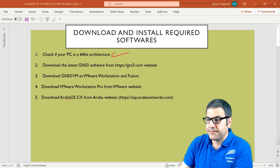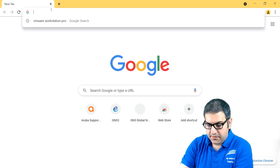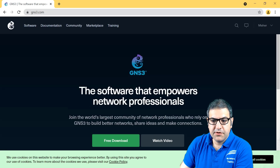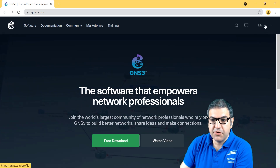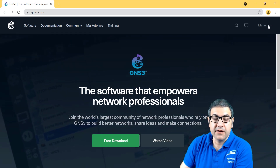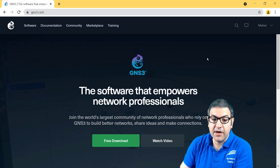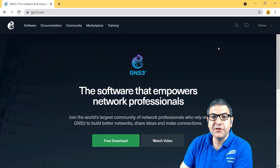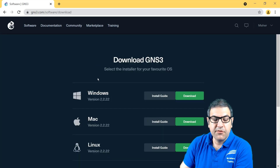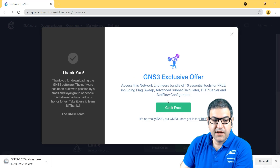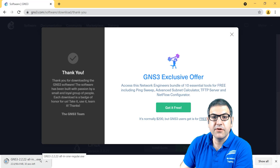Go to the browser and write GNS3.com. Once you're on the site, click on 'Free Download.' If you don't have an account, please create one — it's free, just enter your email address. They will ask whether you want to download for Windows, Mac, or Linux. For this course I'm using Windows, so select that and click Download. The file will start downloading.